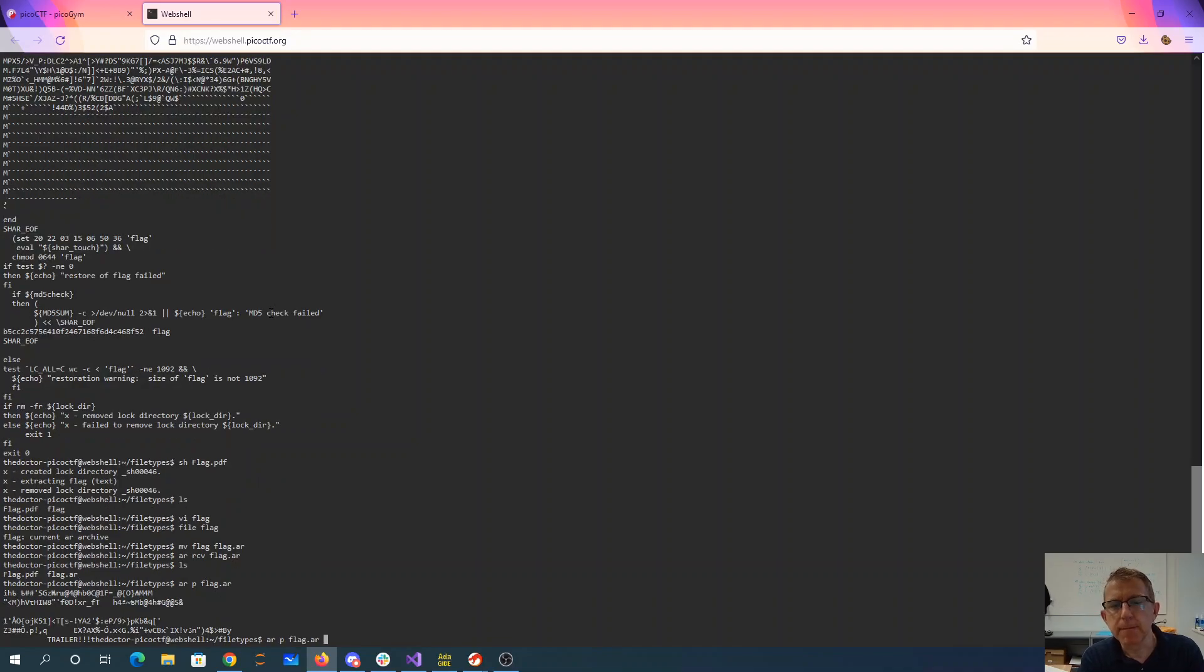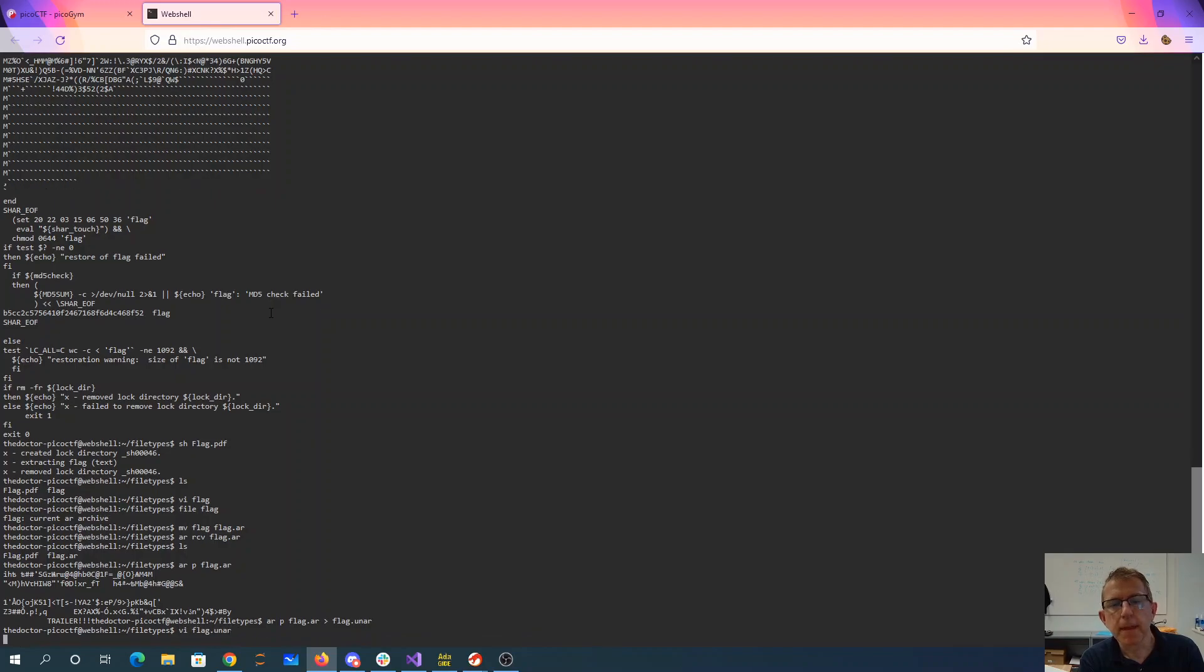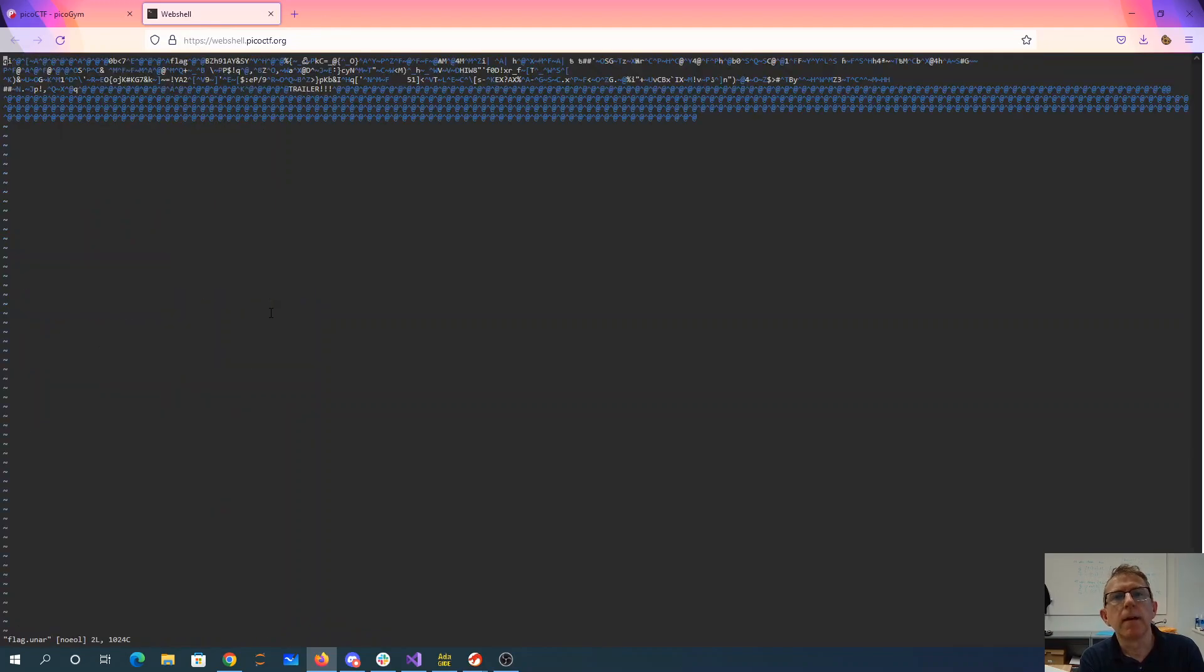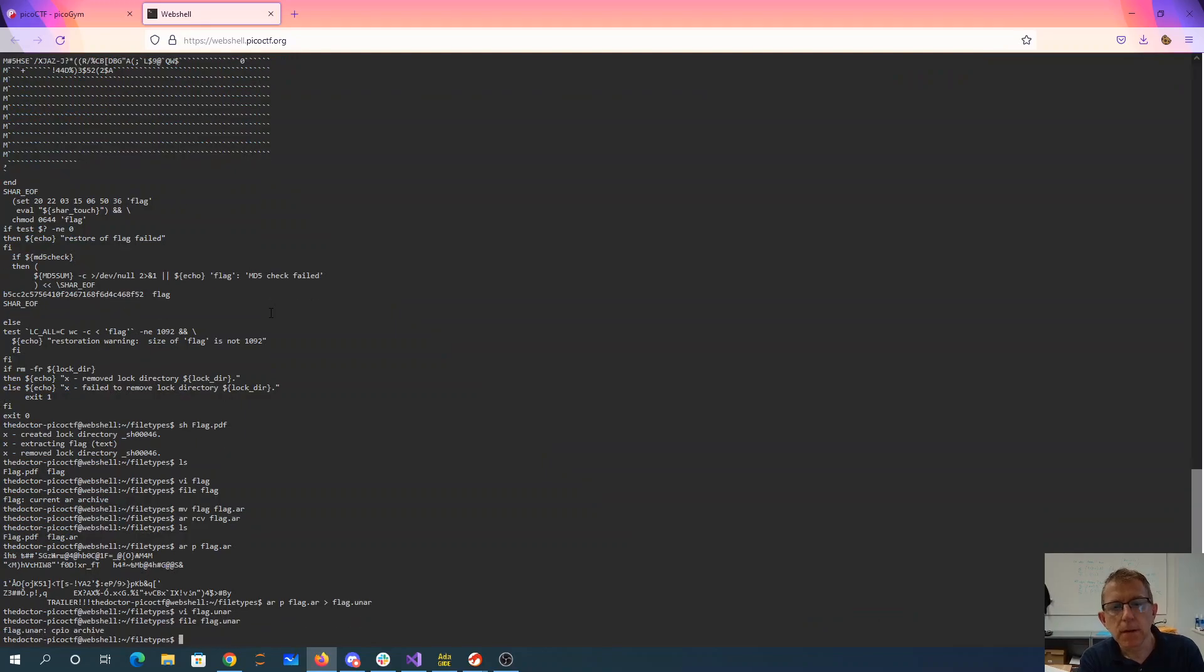Okay, well. I don't know what happened there. So I don't know what that is. It's a CPIO archive.